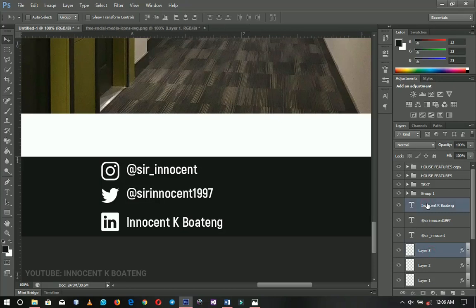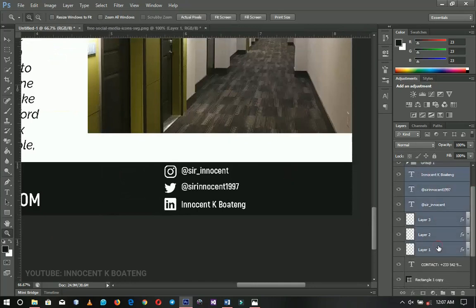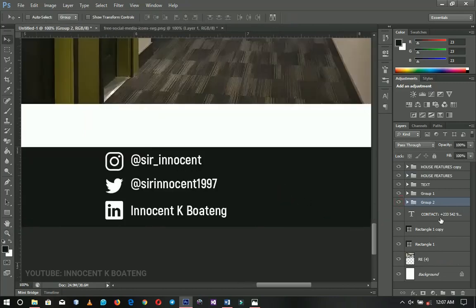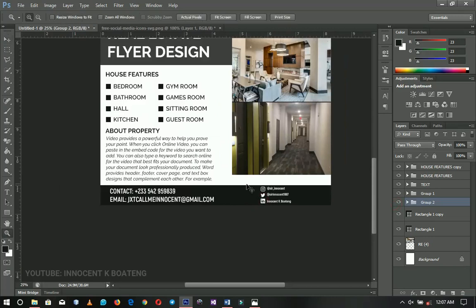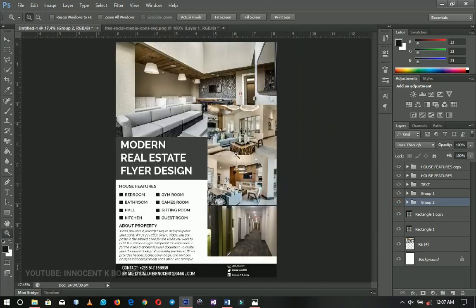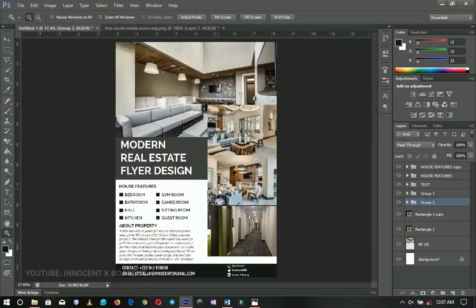Afterwards, select all the social media elements and the contact info and group them together — keeping everything neat. And that is basically how to design a simple but good-looking modern real estate flyer in Photoshop. The inspiration came from Pinterest. Thank you so much for watching — please like, subscribe, and follow me on Instagram, Twitter, LinkedIn, and Facebook at Innocent K. See you in the next one!